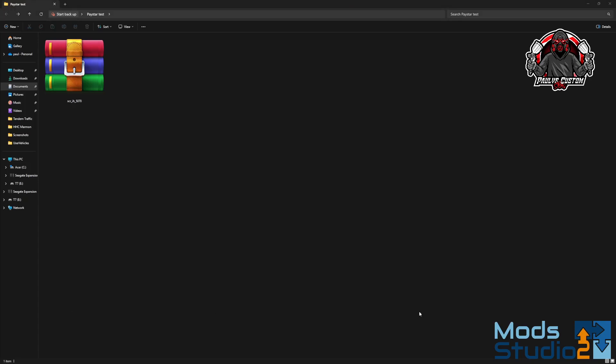Hello everybody, Paulie from Paulie's Custom Skin here with another tutorial to help you out with your skinning and using Mod Studio 2.